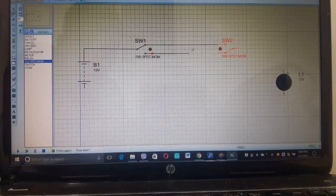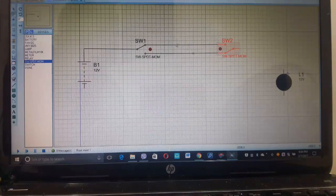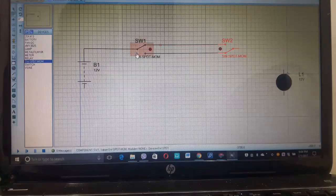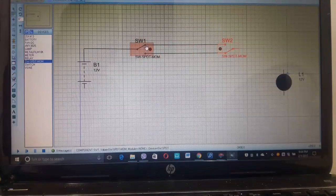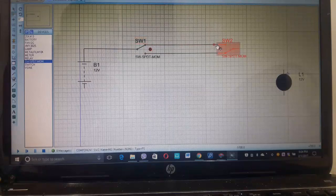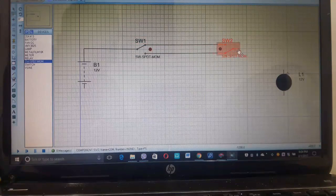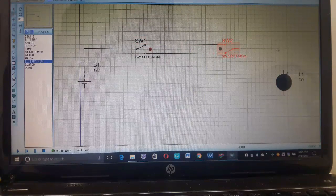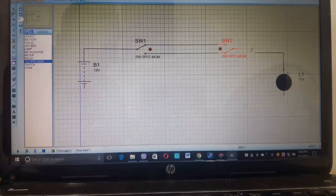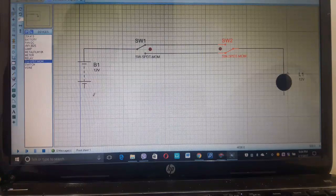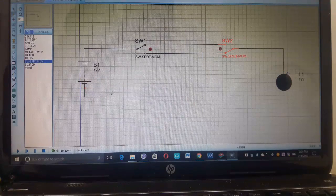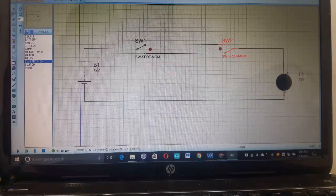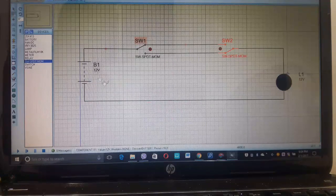And this outer pin of switch one and switch two are connected together. Let's see, let's do the connection like this. This is switch one and this is switch two. The outer parts of switch one and switch two are connected together, and the center pin of switch two is connected to the lamp. And finally, the battery negative terminal is connected to the lamp. Now this is our circuit.